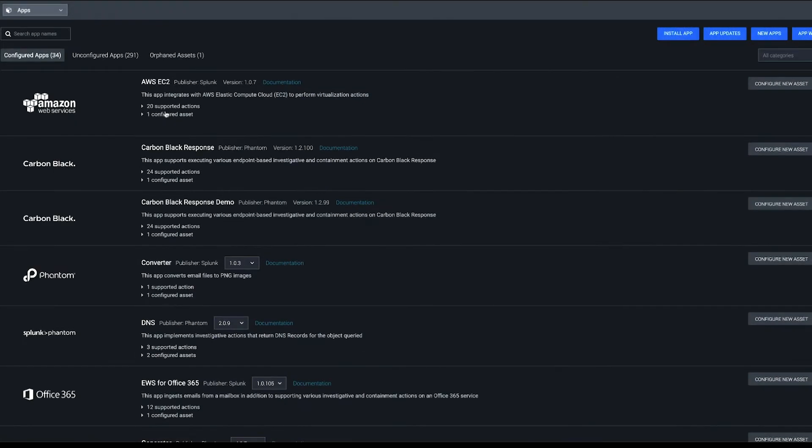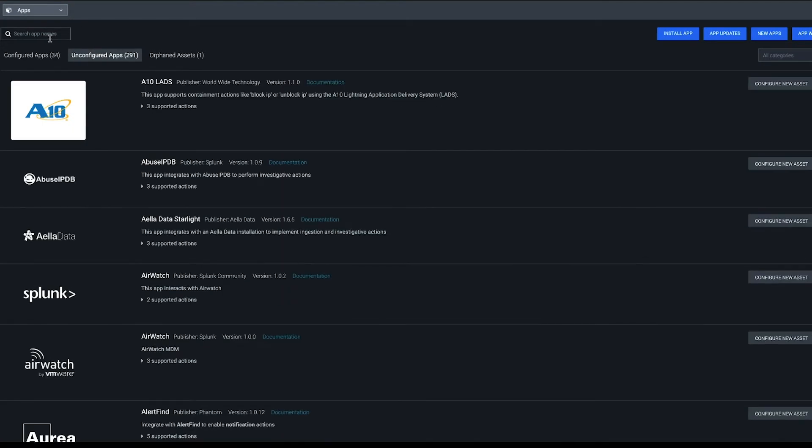They may already be configured, or you'll have a new app that you don't have configured. For example, let's say we want to configure a new asset for VirusTotal.